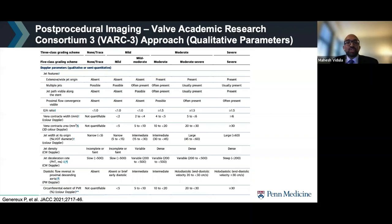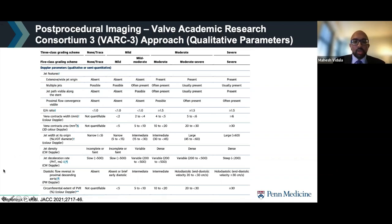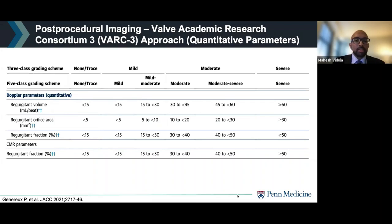Recently, the Valve Academic Research Consortium published an updated grading method for paravalvular regurgitation. These guidelines introduce a five-class grading scheme with not only mild, moderate, and severe categories, but also mild-to-moderate and moderate-to-severe categories. Many of the same parameters are included — vena contracta width, vena contracta area, and circumferential extent — with similar cutoffs to those in the ASE guidelines. The more quantitative parameters include regurgitant fraction and regurgitant fraction by CMR.